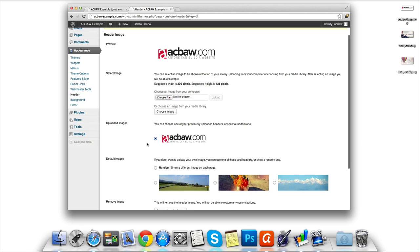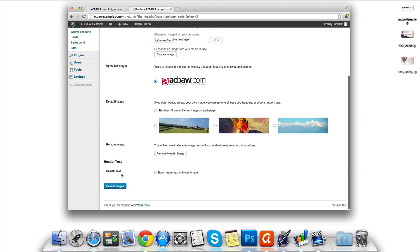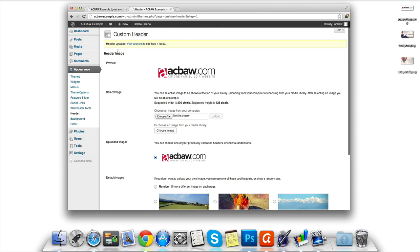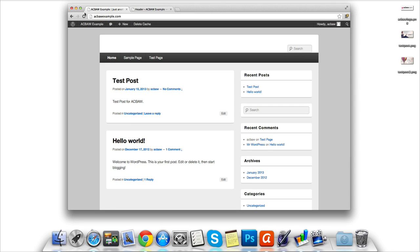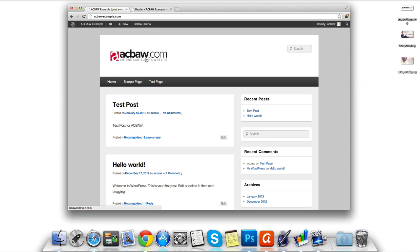Once we're happy with our logo, scroll to the bottom and click Save Changes. We are then told the header image has been updated. We head on back to our homepage, click Refresh. We can now see our brand new logo on our brand new theme.